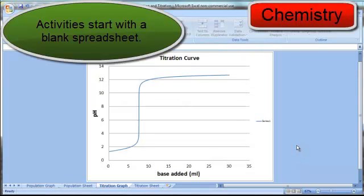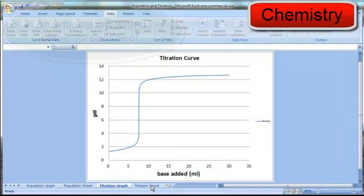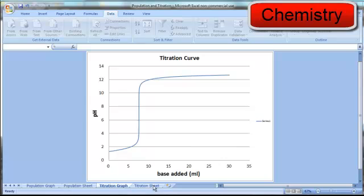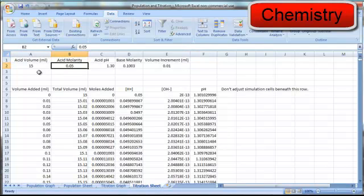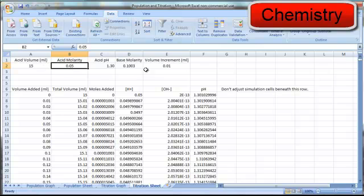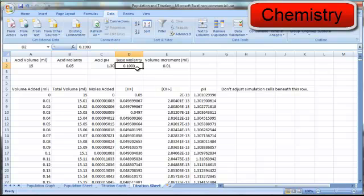They could also study titration in chemistry class with this titration simulation, which shows the neutralization curve taking place here that plots pH versus base added. The acid volume and acid molarity are the given values, and the volume of base added is determined in this increment, and the concentration of the base added is specified here.